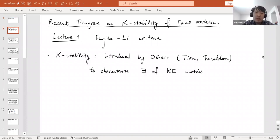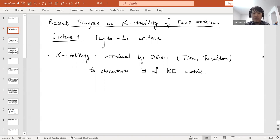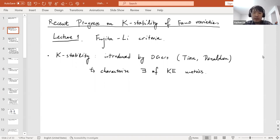First we will recall the concept of K-stability. This notion was first introduced by Tian and later formulated algebraically by Donaldson. They are very famous differential geometers, and their motivation for introducing this concept was to study the Calabi problem especially on Fano varieties. K-stability provides an algebraic theory to characterize the existence of so-called Kähler-Einstein metrics on Fano varieties.